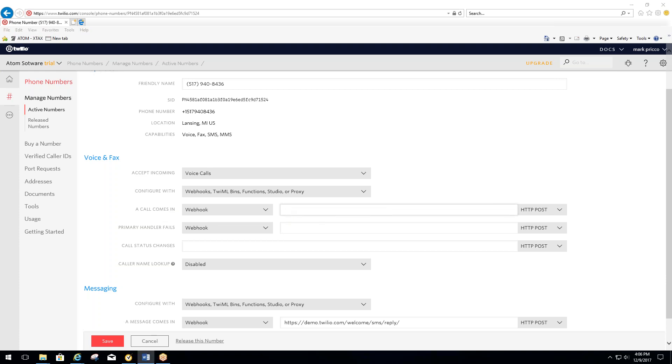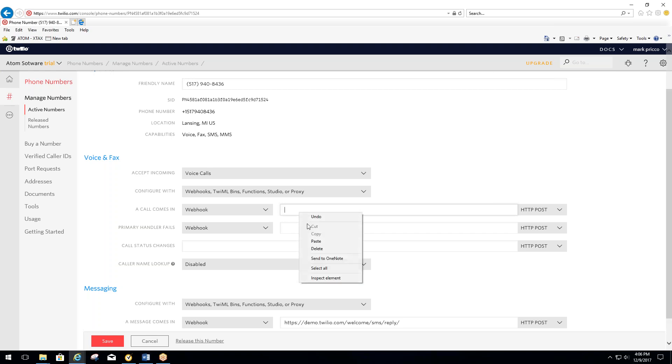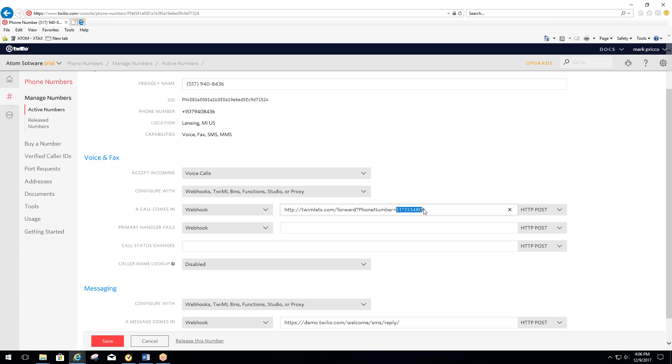I'm going to do a copy and paste, but we'll have the actual text that you need to enter in here. It'll be in the setup process. You're replacing this with HTTP colon two forward slashes twimlets.com forward question mark phone number equals, and this is a number you'd want them to be forwarded to.